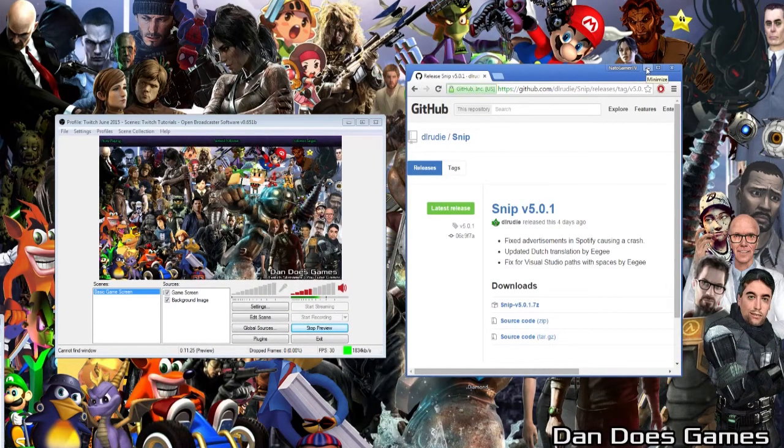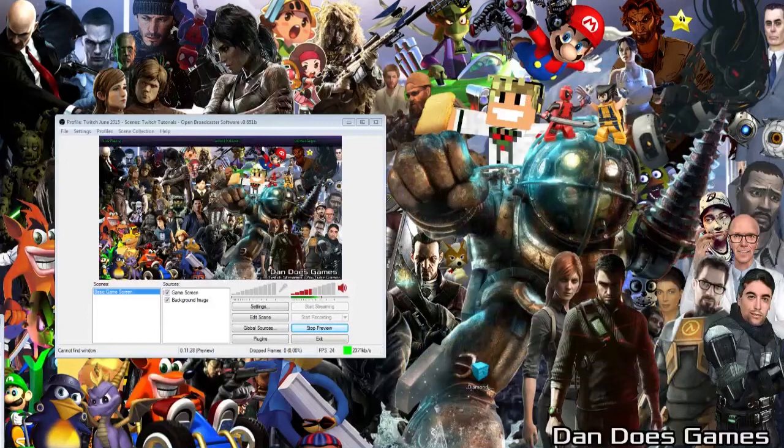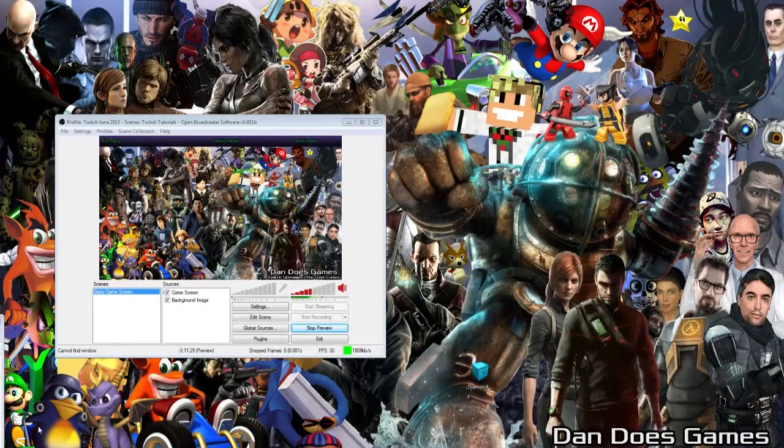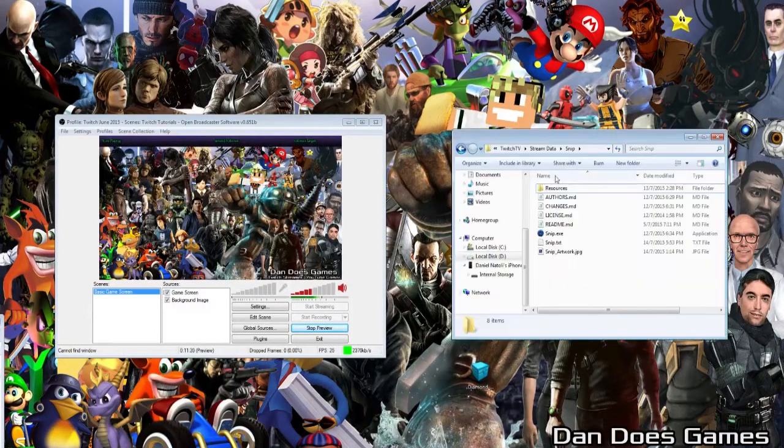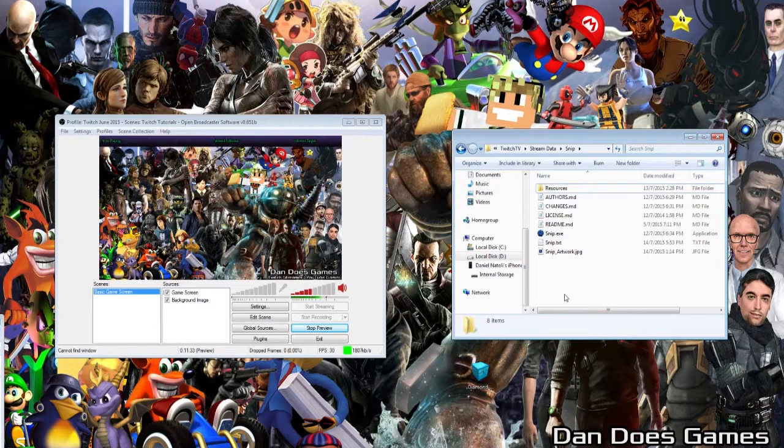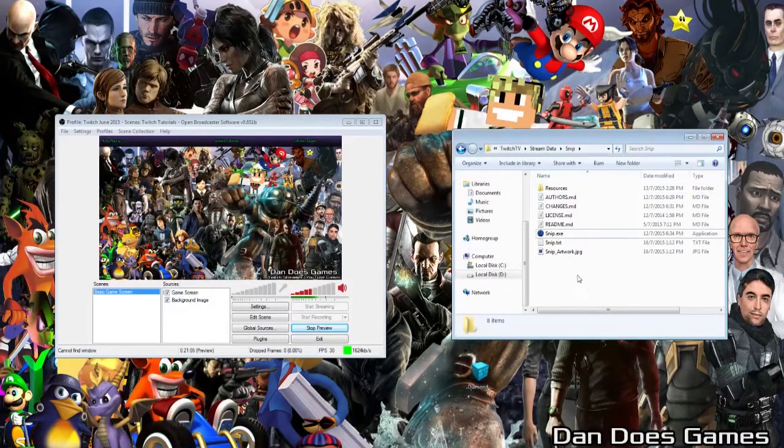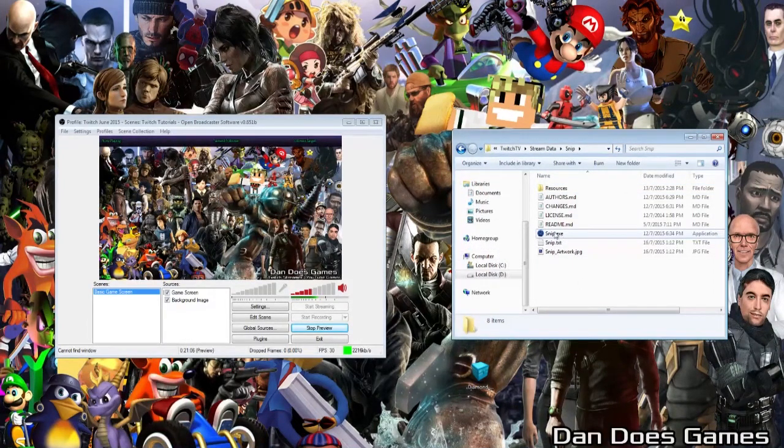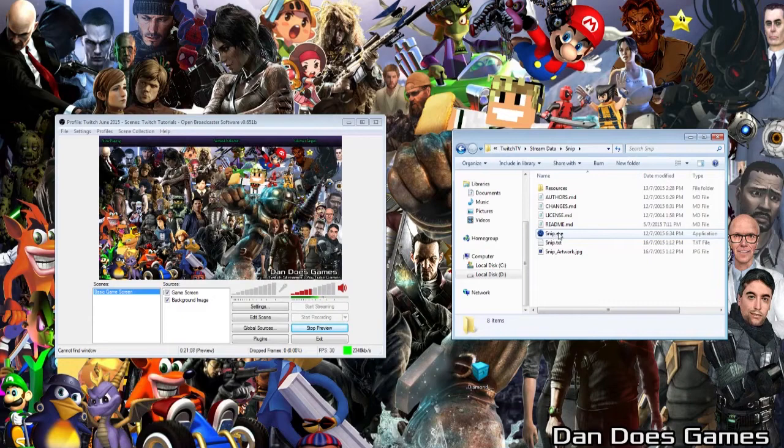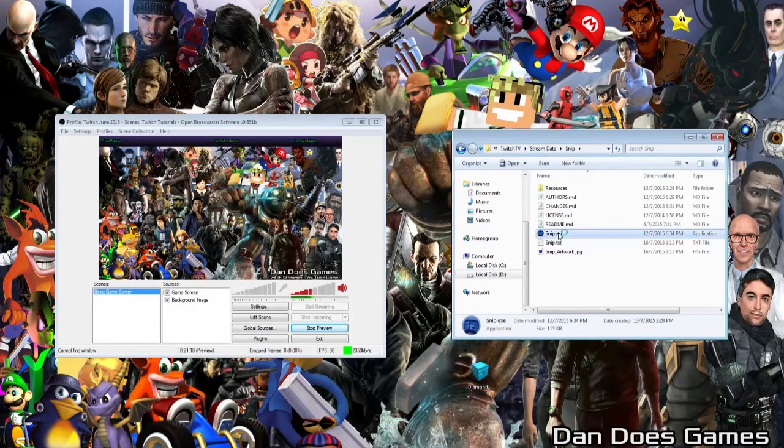Once you have downloaded and unzipped the Snip file, choose a permanent file location somewhere on your computer, then move the folder there. Once you have the file in its permanent location, you're ready to go. To open Snip, just find the Snip.exe file inside the folder you've downloaded, and then double click it.